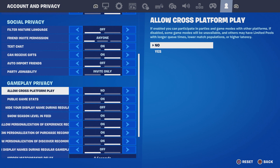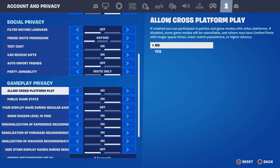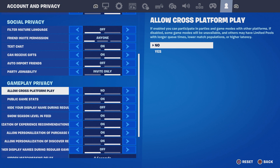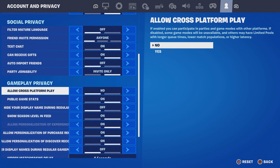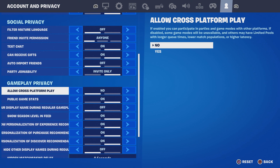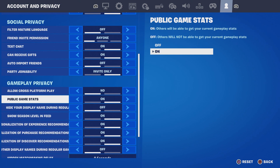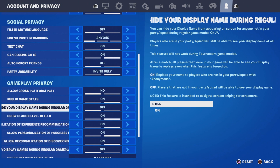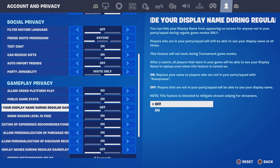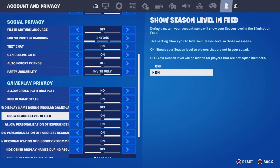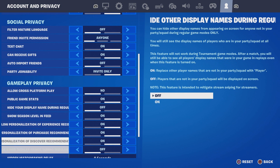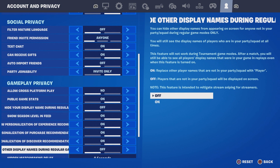Setting cross-platform play to No means it will not allow people on other platforms to play with you, which gives you more bots — so you're going to have a lot of bots in your lobby. Make sure you click No. Public Game Stat — make sure you have it on display.